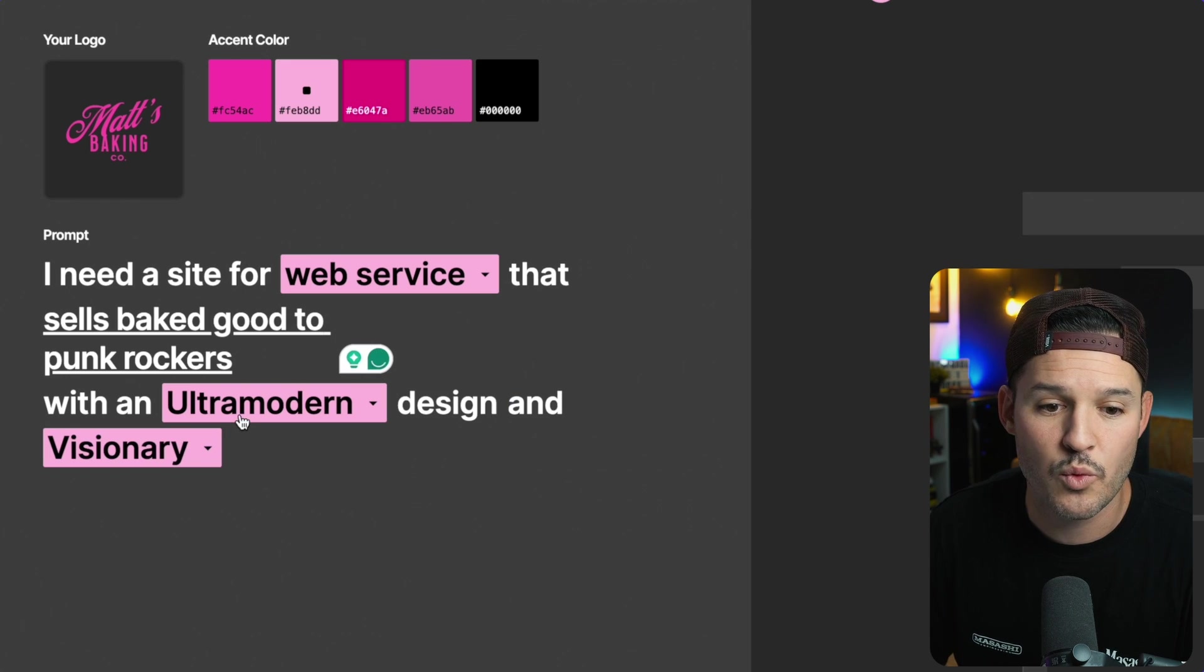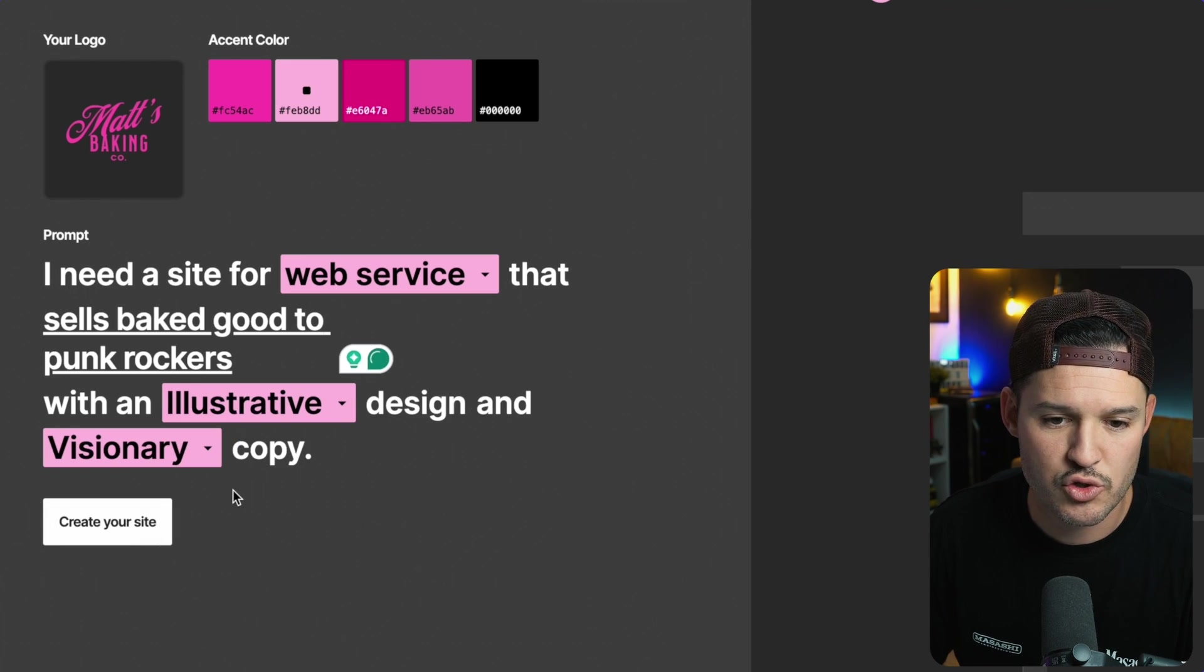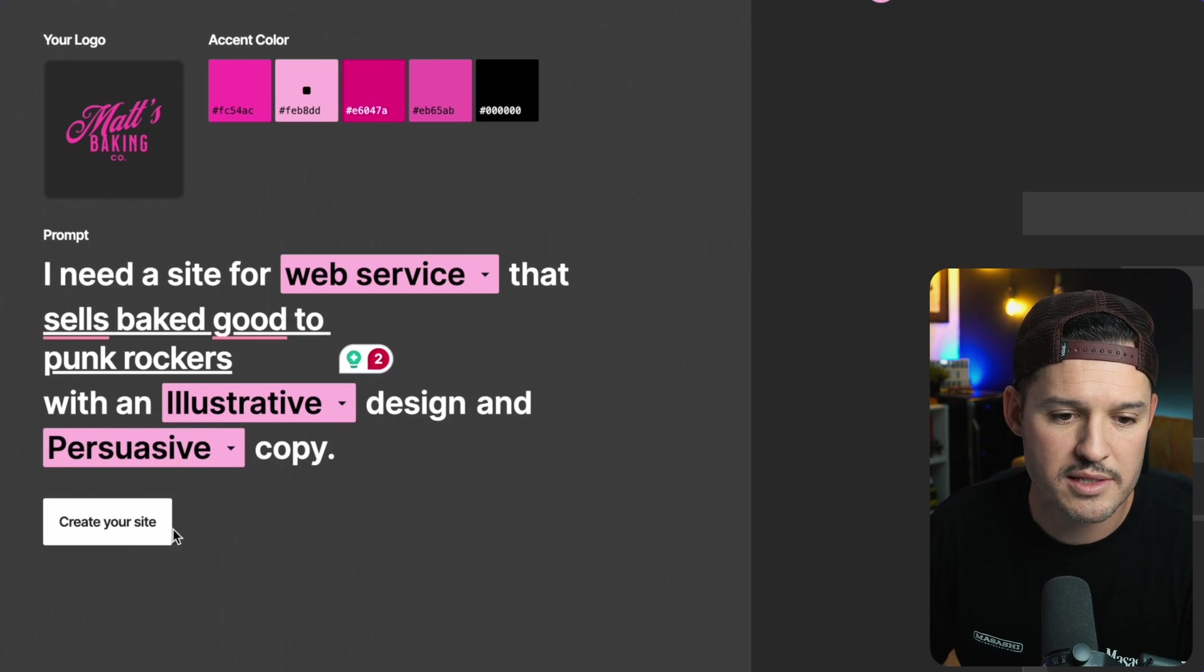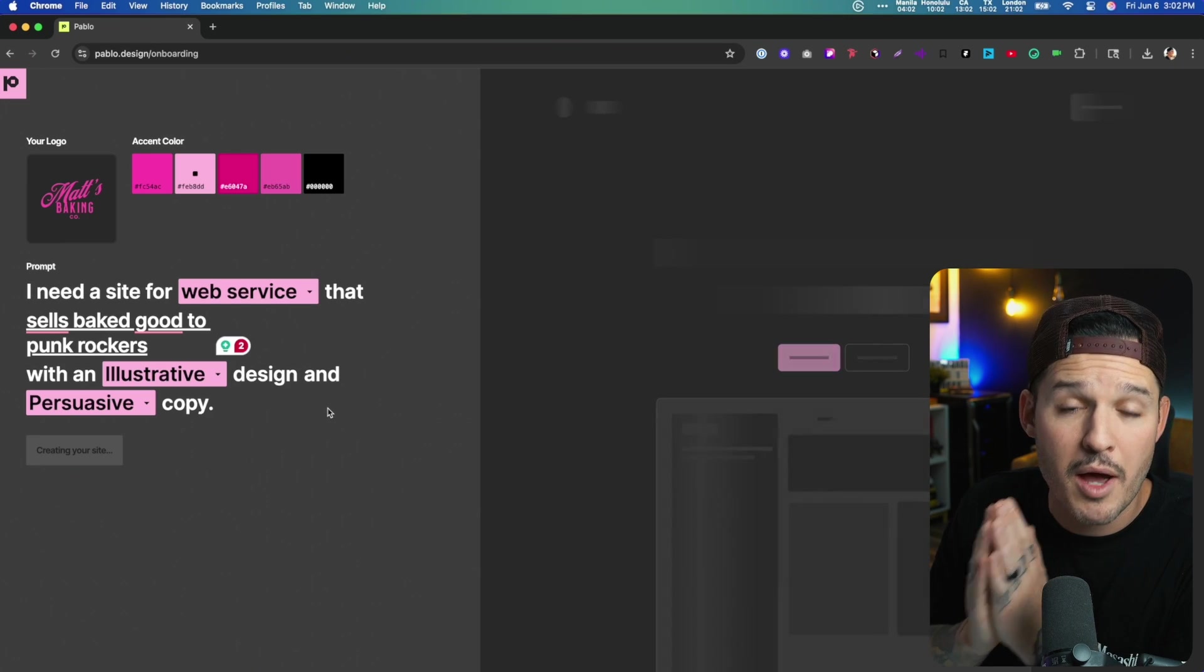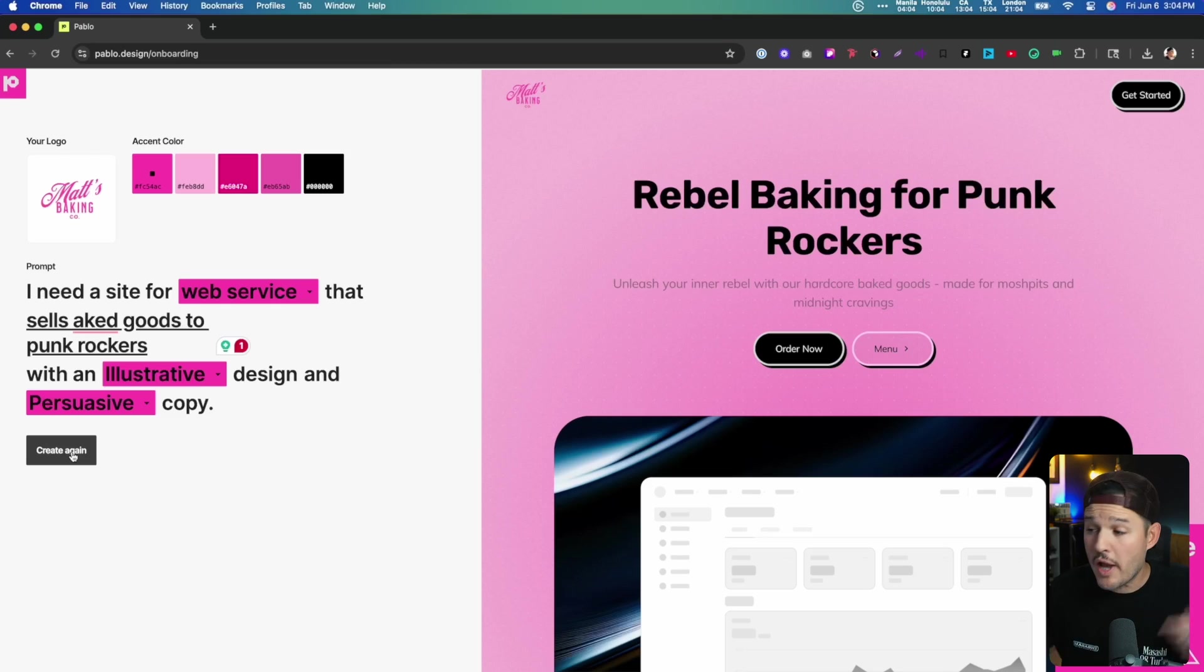Let's press next with illustrative design and persuasive copy. Create your site and Pablo.Design is going to go about creating it right now.